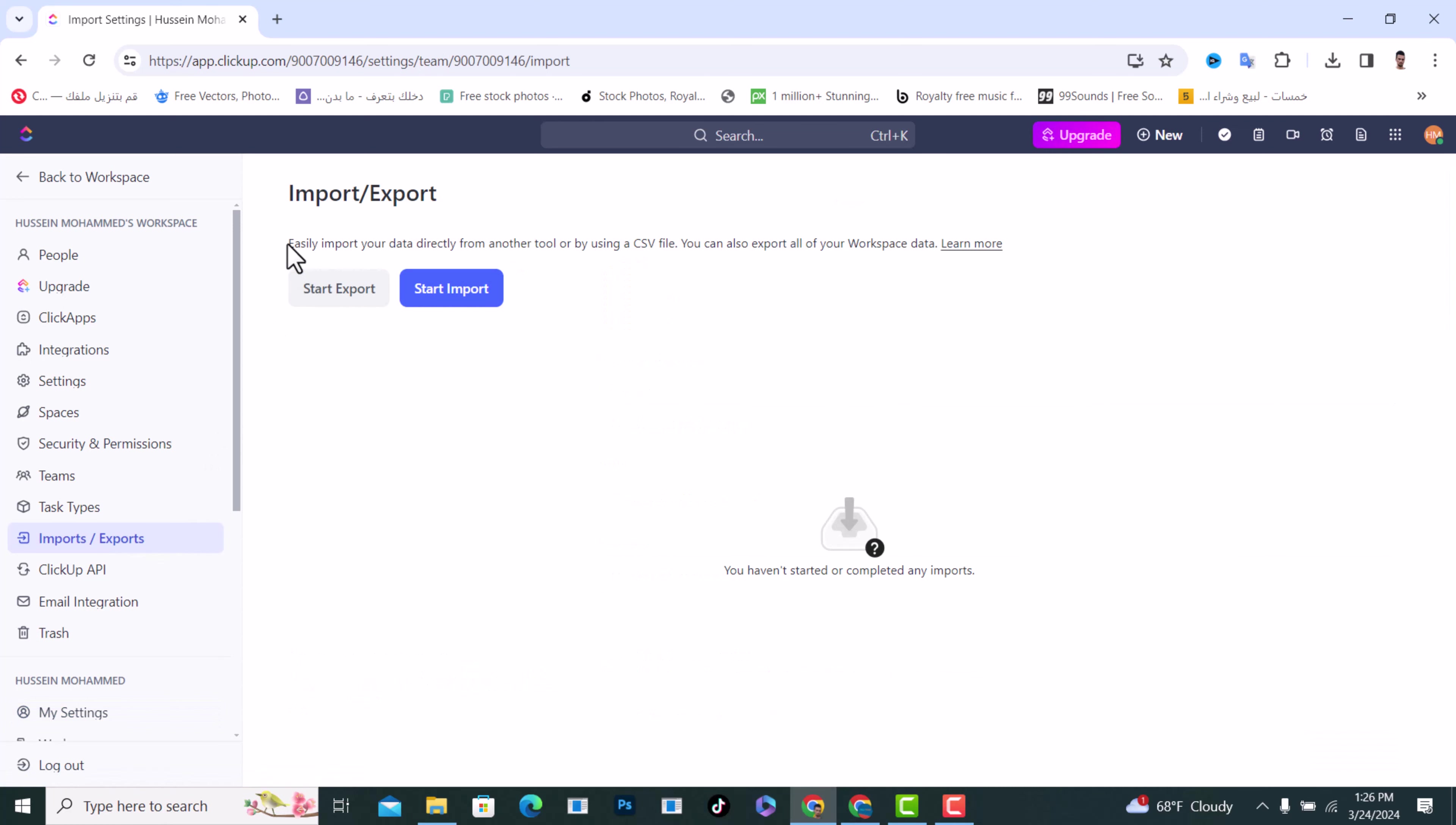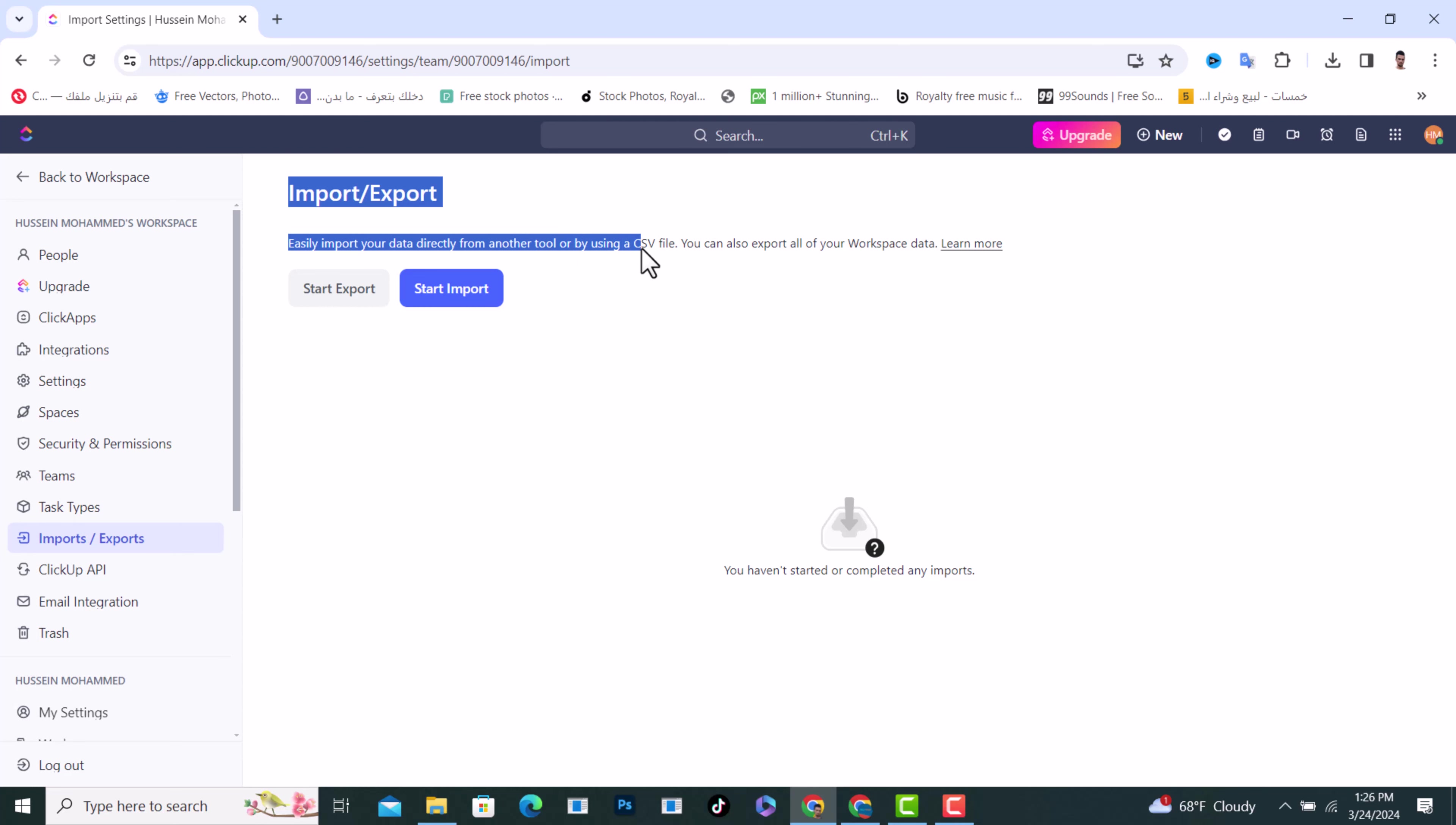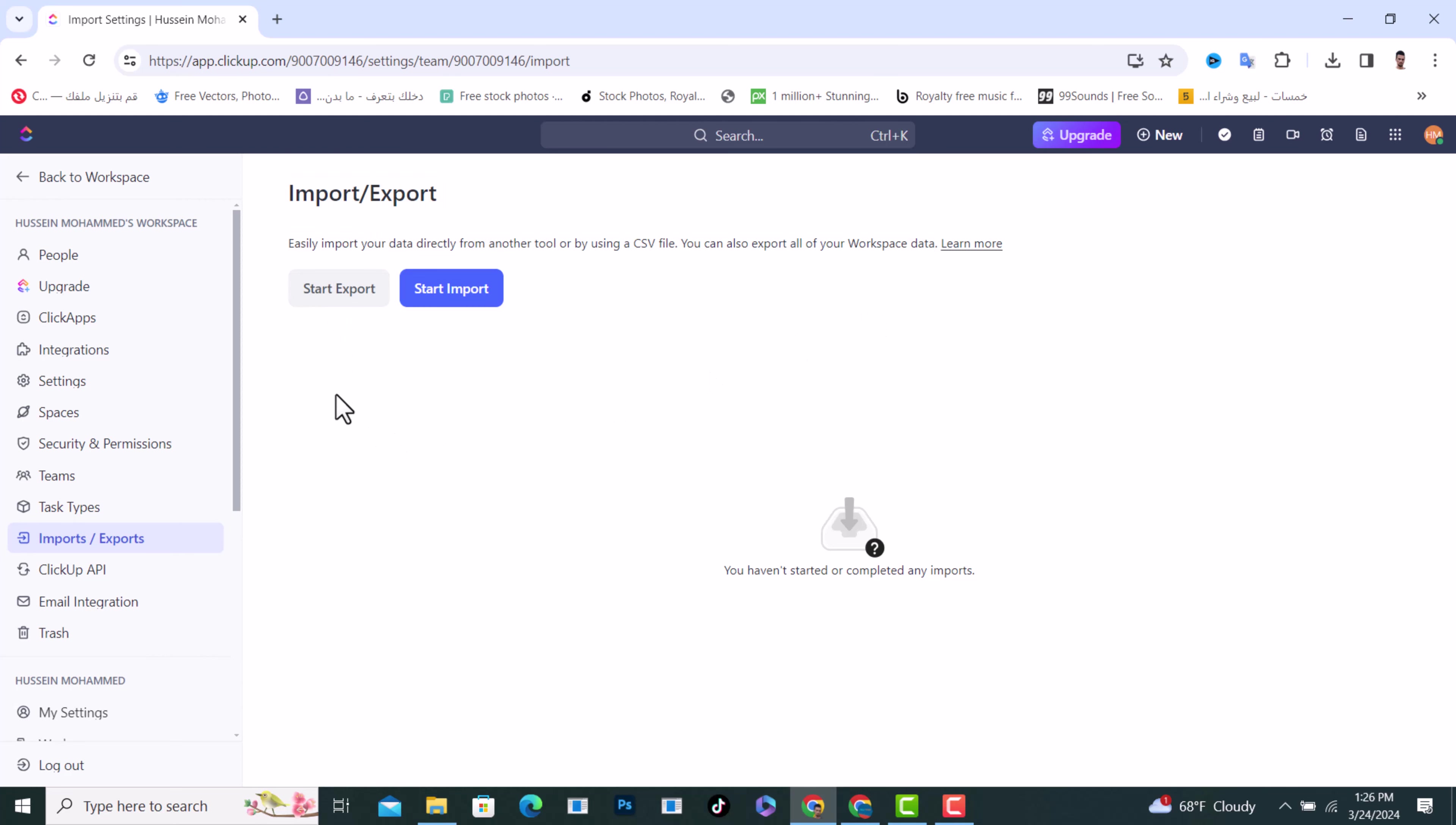It says you can easily import your data directly from another tool or by using a CSV file. You can also export all of your workspace data. If you want to export your data, tap on Start Export from here.